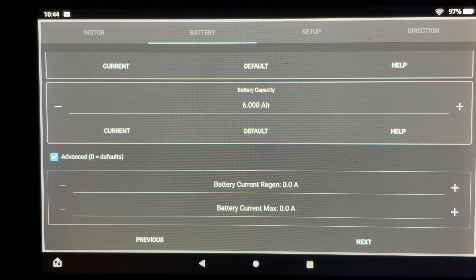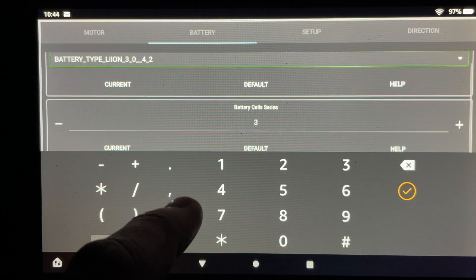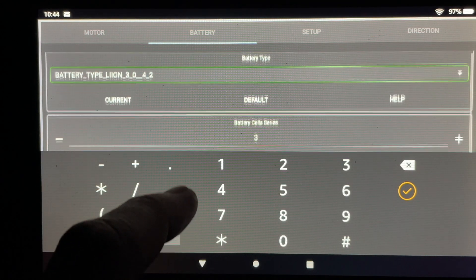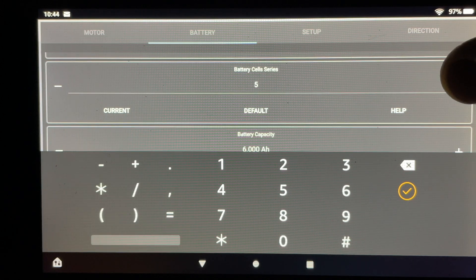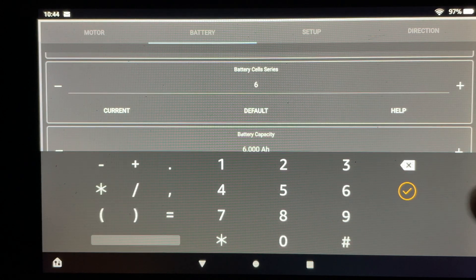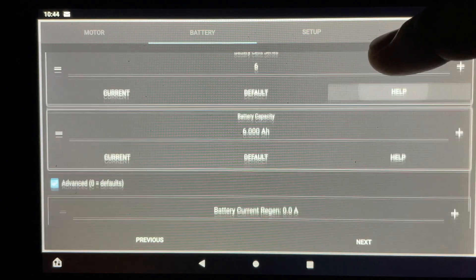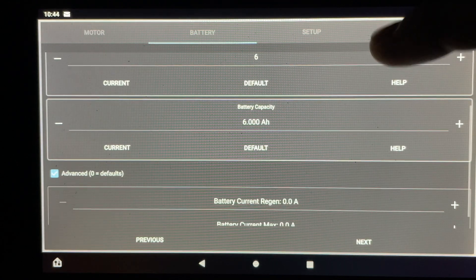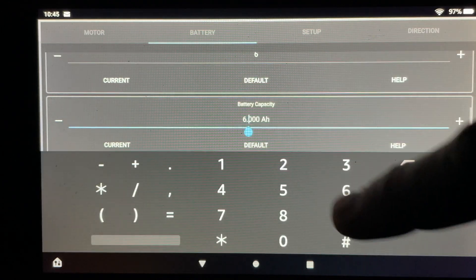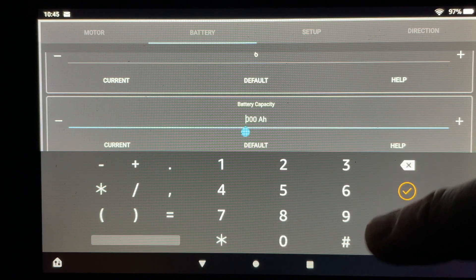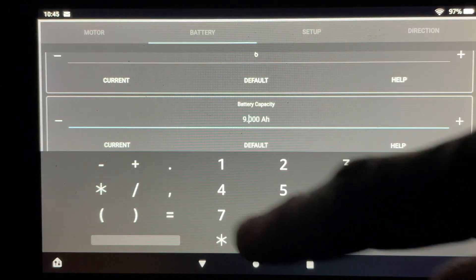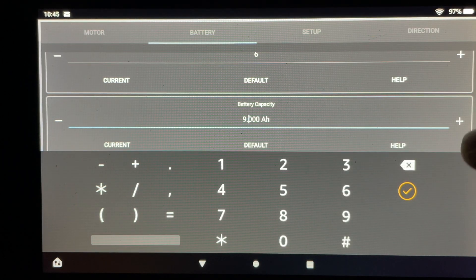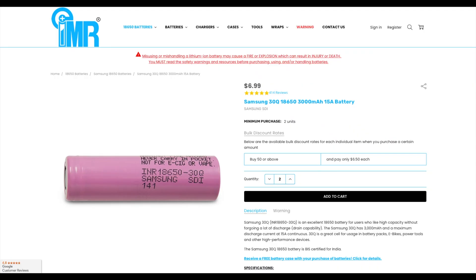The next bit here is about the battery so before we get to programming the motor I have to select some options for the battery that I'm using. In this build I'm using Samsung 30Q cells in a 6s3p battery so those are the options I'm selecting in this section here. It's important to note that these settings could be different for everyone. Unless you're using the same cells in the same configuration that I am these settings will be different.